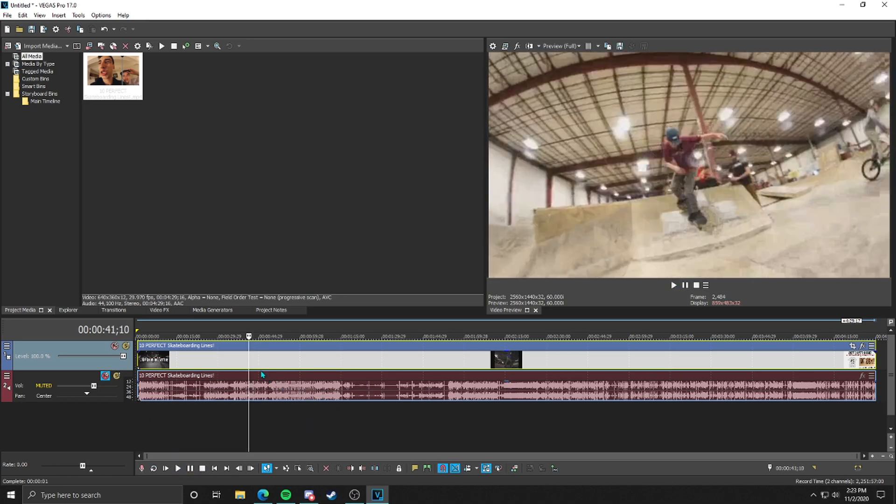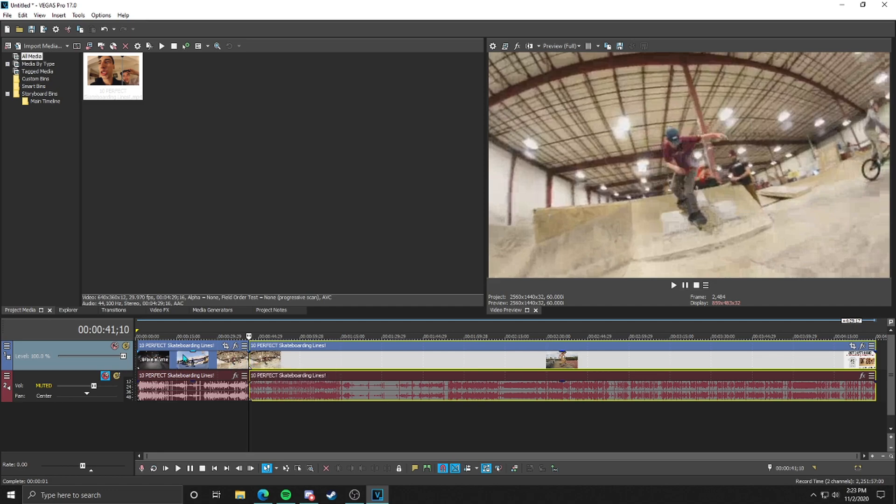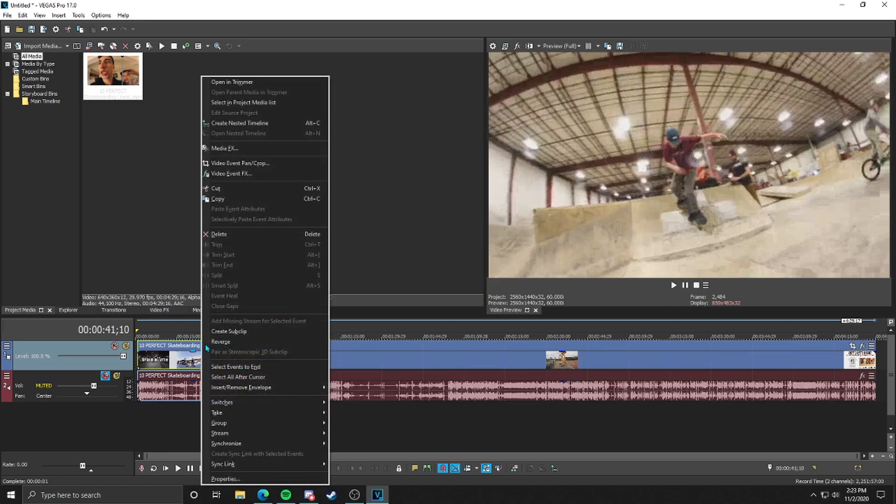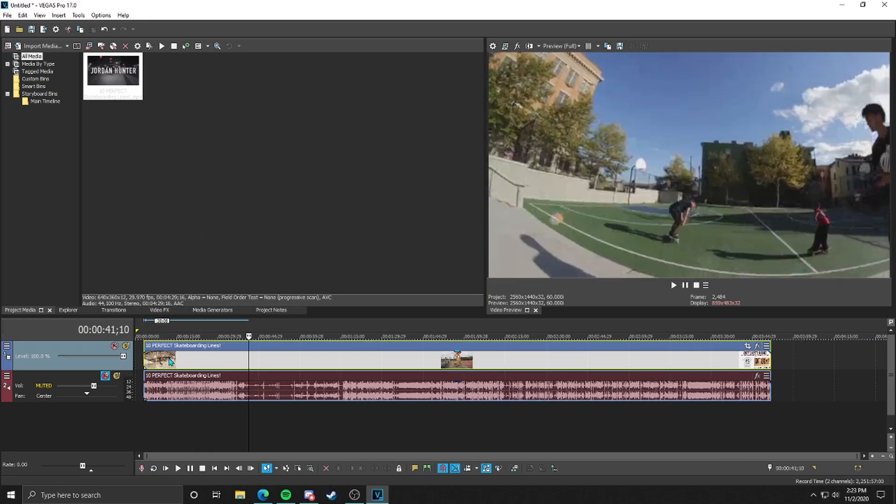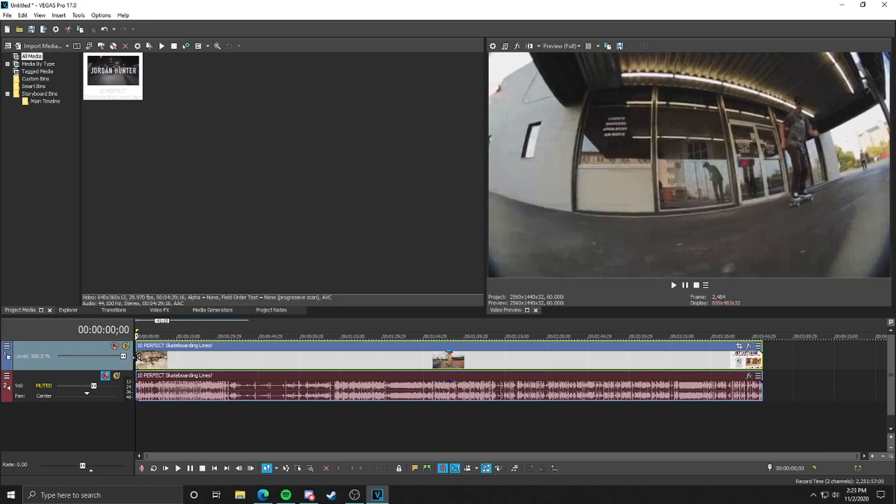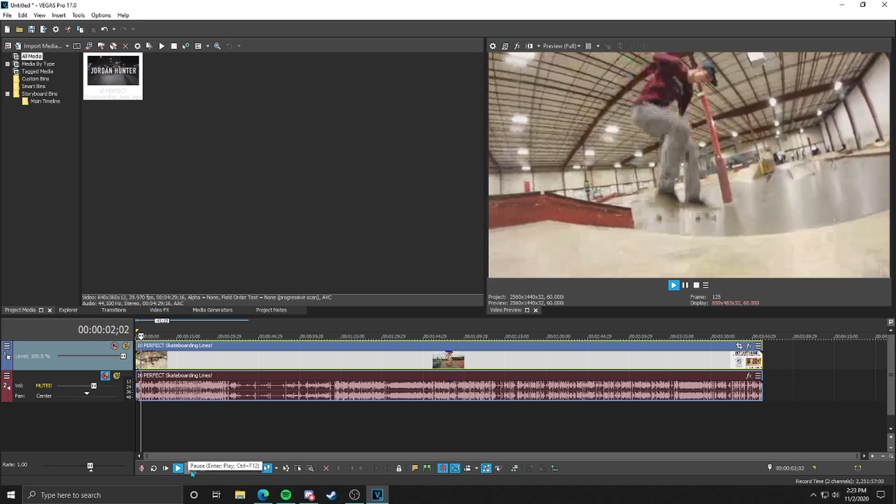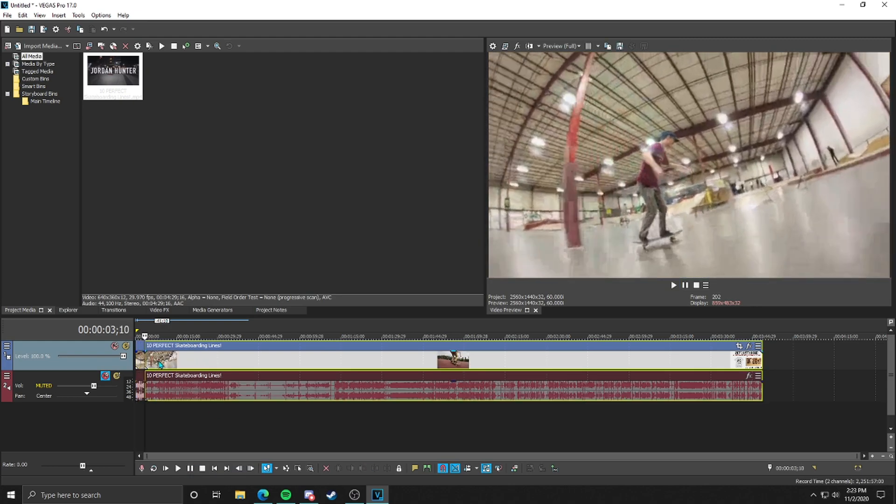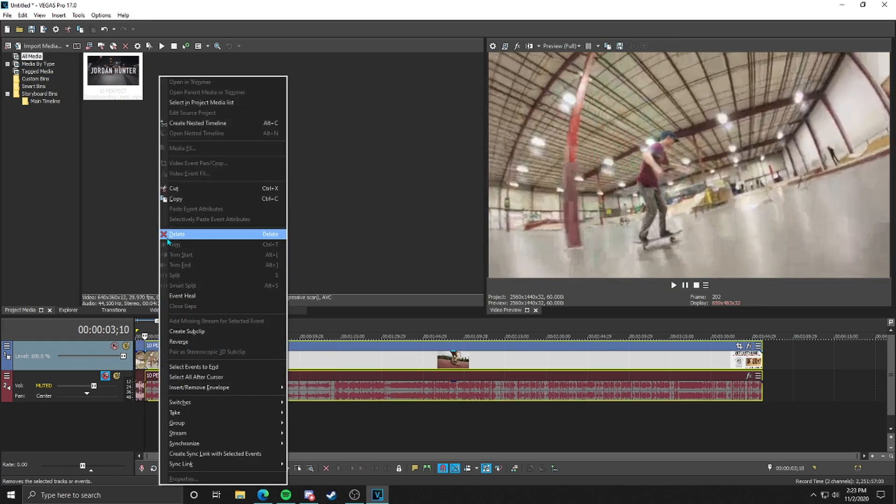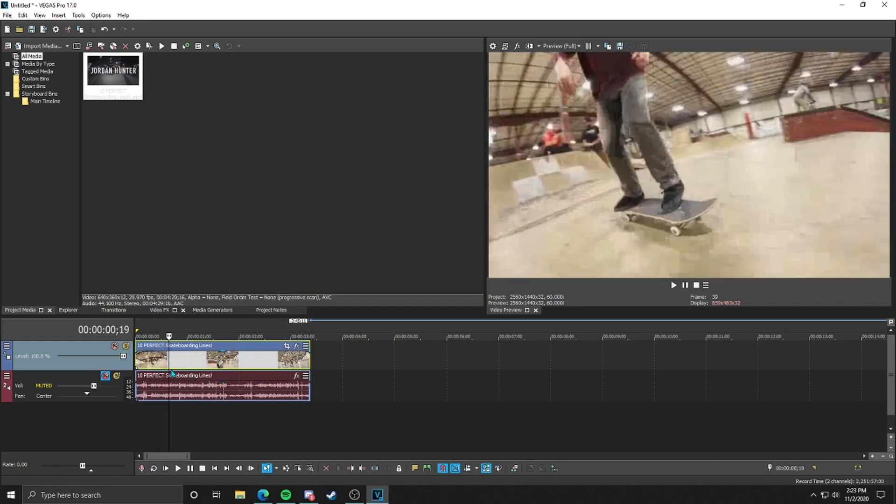Perfect, okay. We're going to start it right here. I'm just going to hit S on the keyboard, as in Sally, to clip it, and then right click and delete the beginning. We're just going to go to the end of the line. I'm going to delete the rest of it because I don't need the rest of this video. I'm just going to do the same thing, S as in Sally, right click, delete.